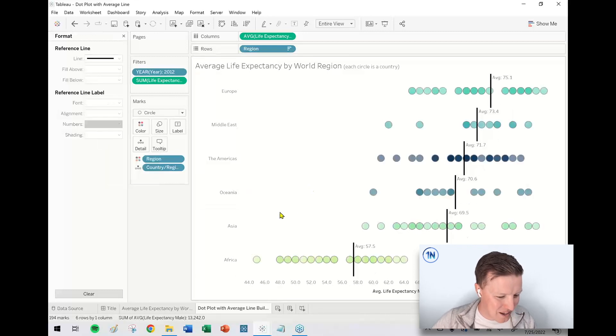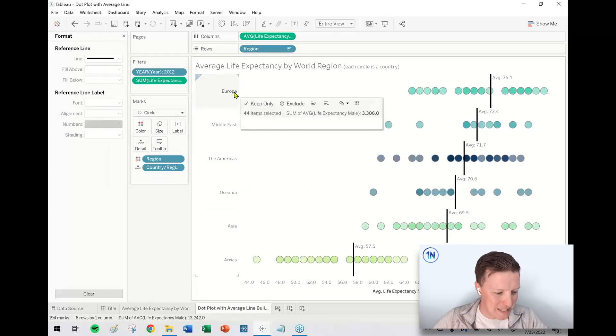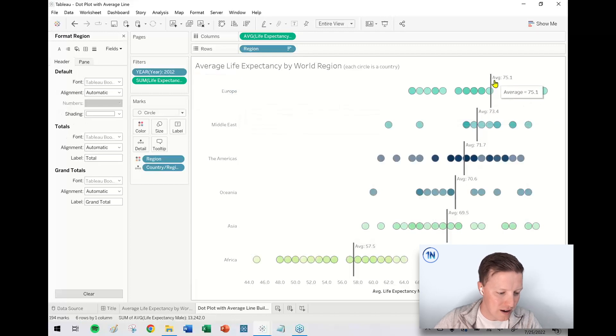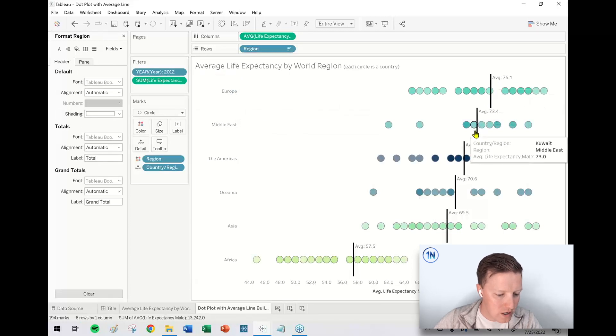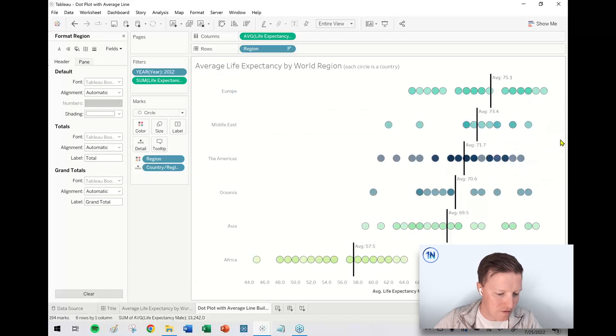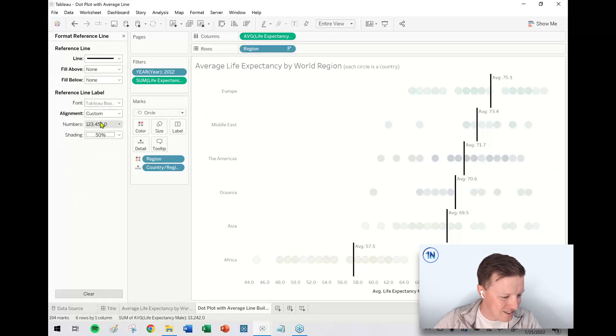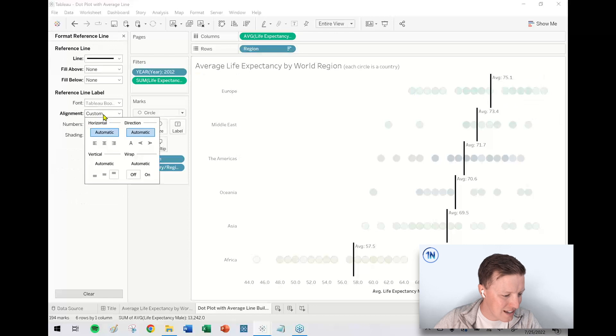So now that label is going to show up at the beginning. So I could see like, okay, Europe's average is 75.1. Middle East is 73.4. So I don't know. I might tinker around with that. But actually, now that I see that, I don't love that.